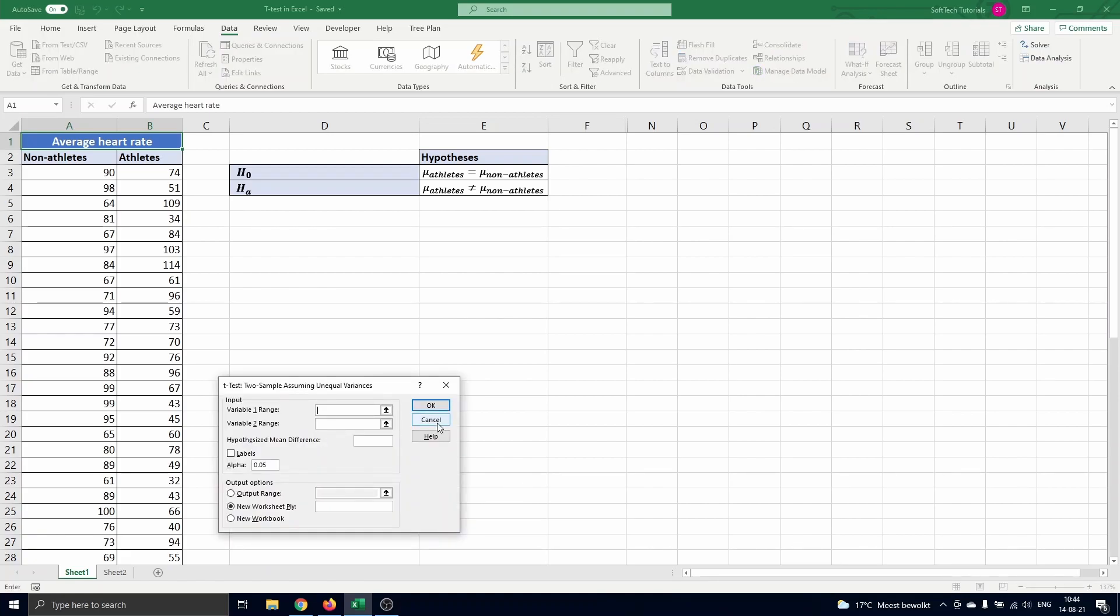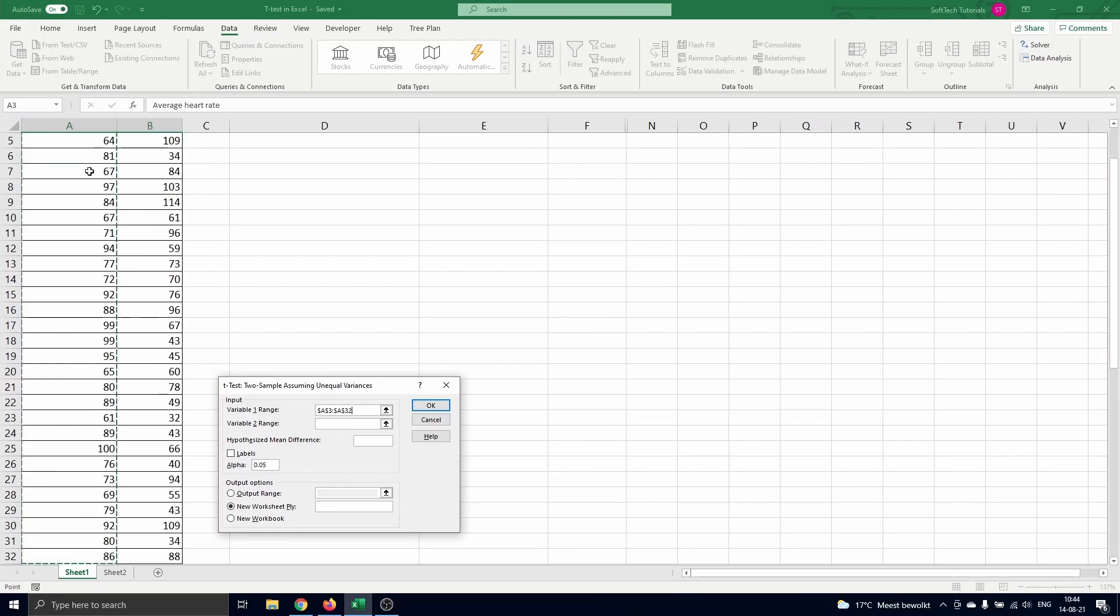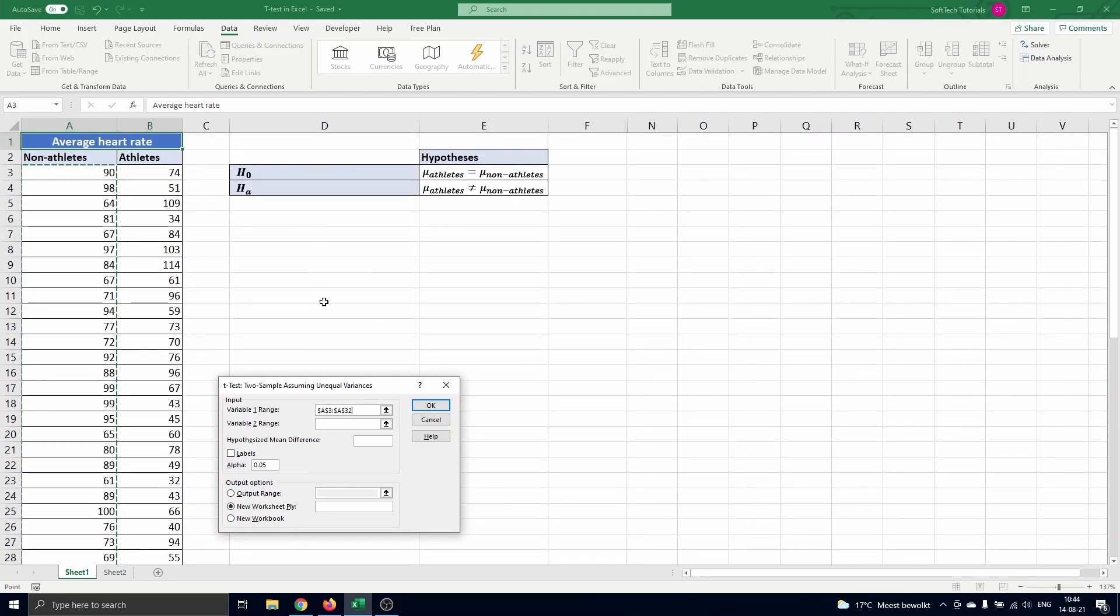The menu opens where we have to enter some data for testing. First we need variable 1 range which is the non athletes data in range A3 till A32. Next we need the variable 2 range which is the athletes data in range B3 till B32.